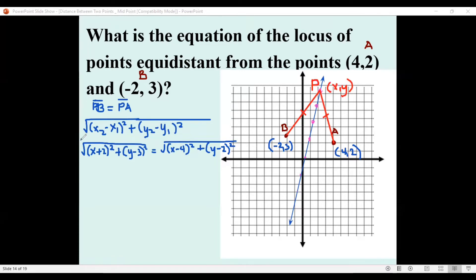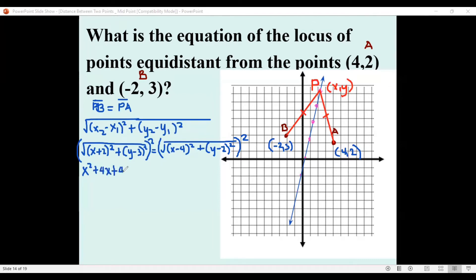There is a square root sign on both sides, so we remove it by squaring both sides. When you square the left-hand side, you do the same on the right, cancelling the radicals. Expanding (x + 2)²: we get x², plus twice the product 4x, plus 4.